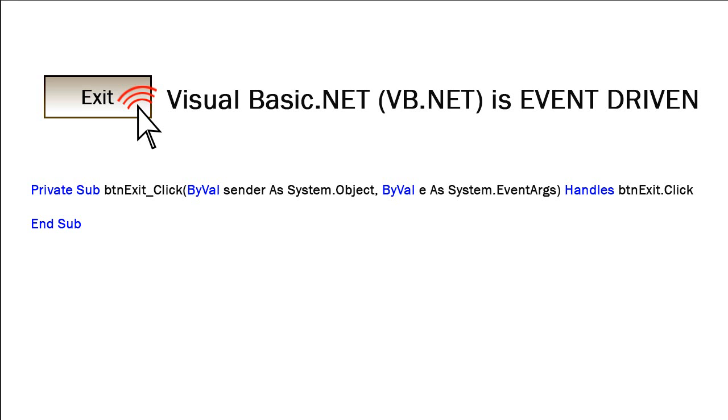Visual Studio is an event-driven programming environment. That means we have blocks of code known as sub-procedures or event procedures that are linked to some event. When that event occurs, the code of that sub-procedure is executed.